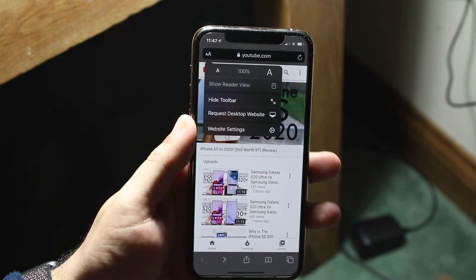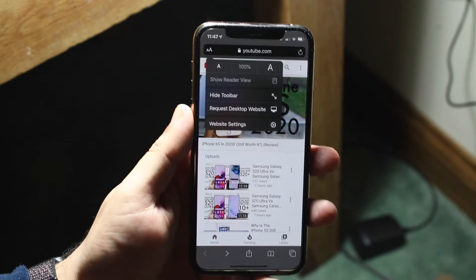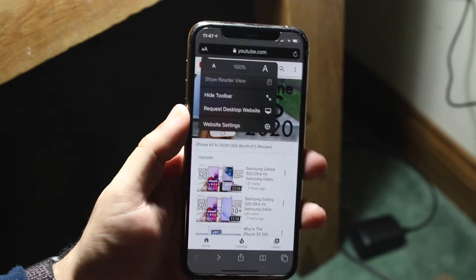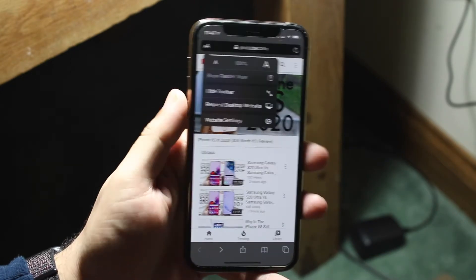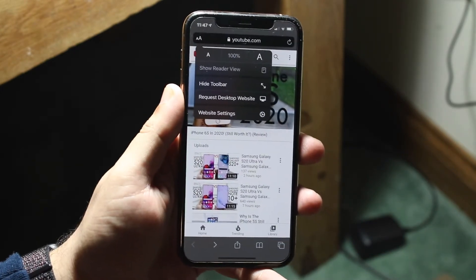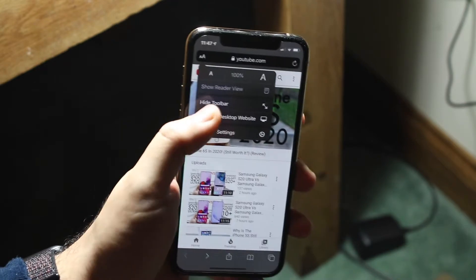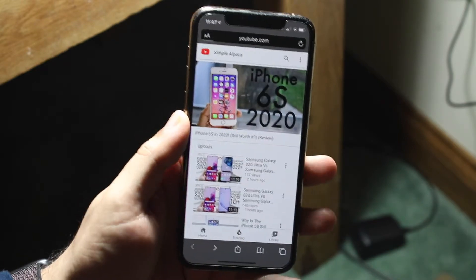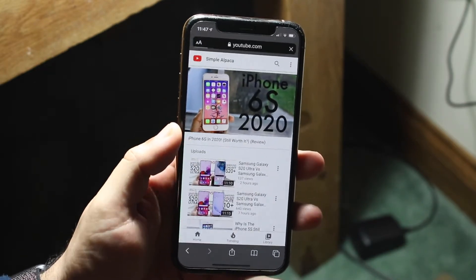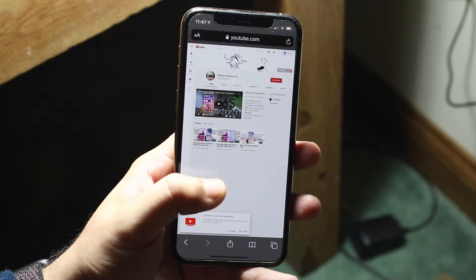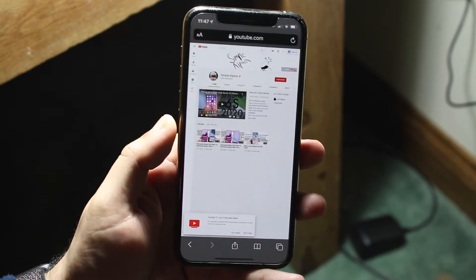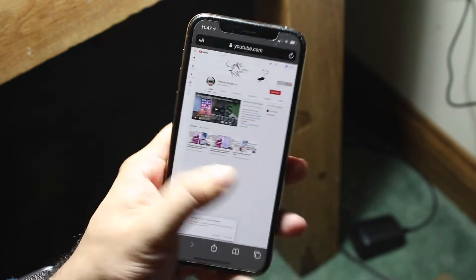I'll go ahead and click it. Now it may or may not work — YouTube is one of those weird sites that it might not work on. So go ahead and tap on it, and hopefully it will go through. As you can see, it did go through, which is perfectly fine.